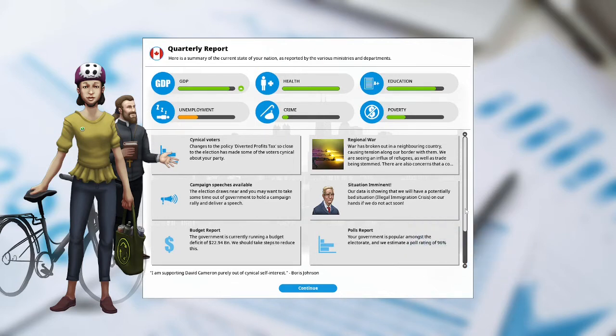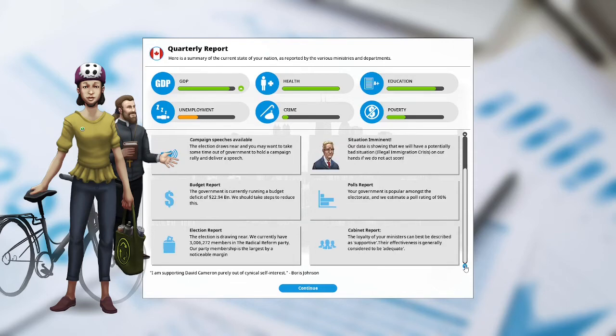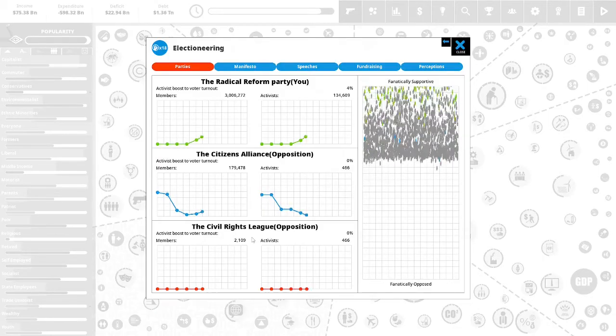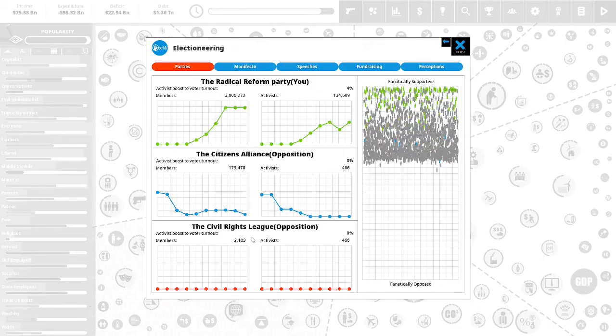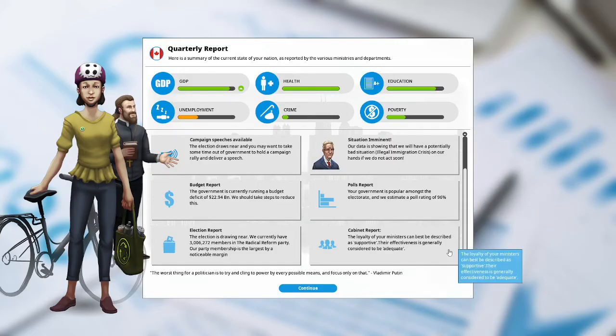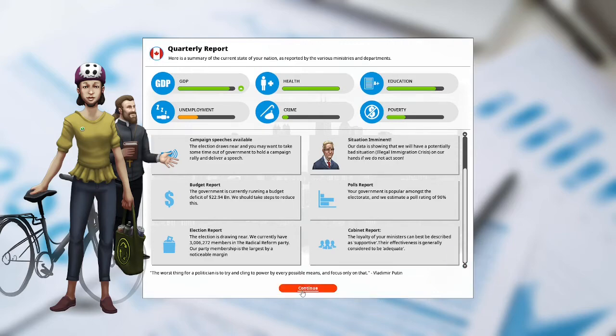Polls report. The government is popular among the electorate and we estimate a poll rating of 96%. Election report. The election is drawing near. We currently have 3,006,272 members of the Radical Reform Party. Our party membership is the largest by noticeable margin. That is pretty impressive. Cabinet report. The loyalty of our ministers can best be described as supportive. Their effectiveness is generally to be considered adequate.